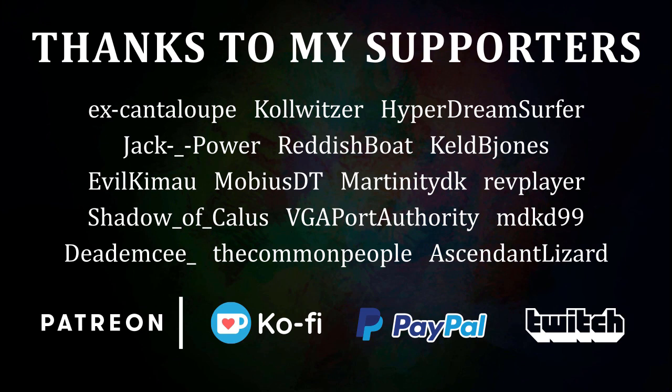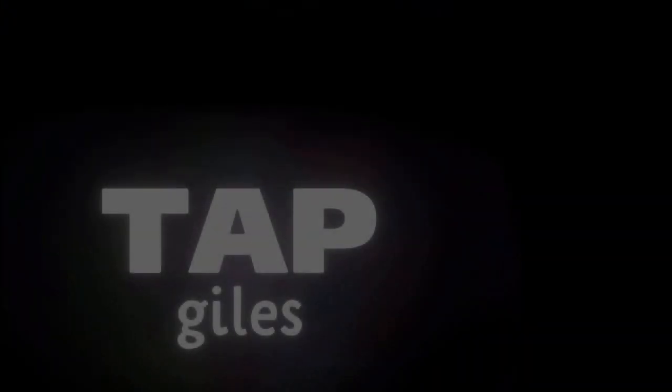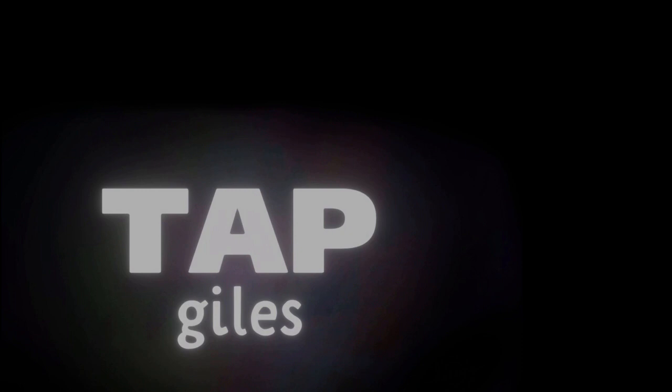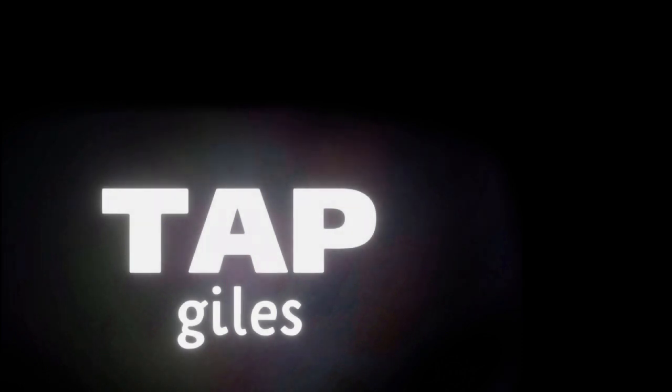I'd like to thank MobiusDT, XCantelope, DeadMC, and all of my other supporters for making this tutorial possible. Thanks for watching. If you'd like me to continue making these tutorials and helping creators across the internet, you can find out how to support me in the link in the description. Thanks for your consideration, and I'll see you in the next one.